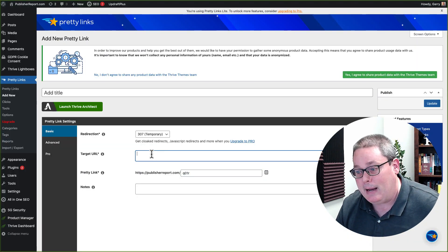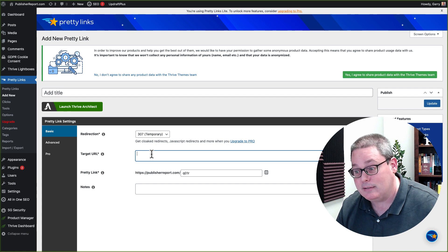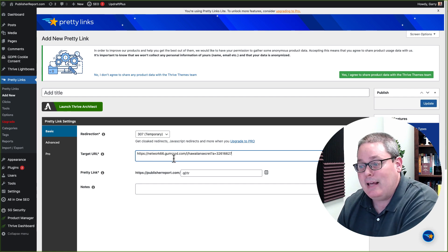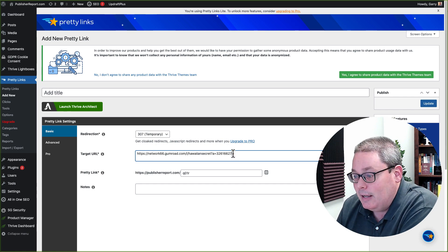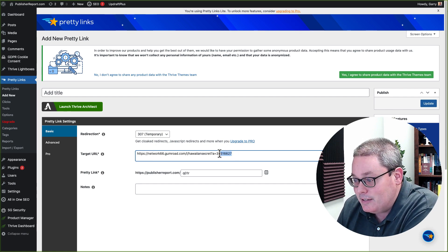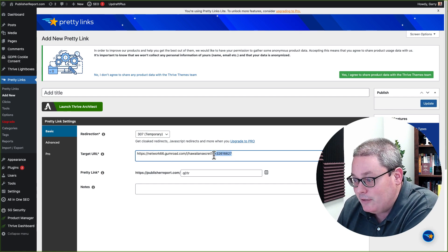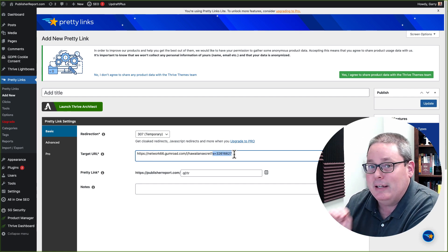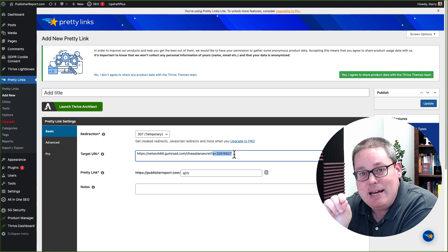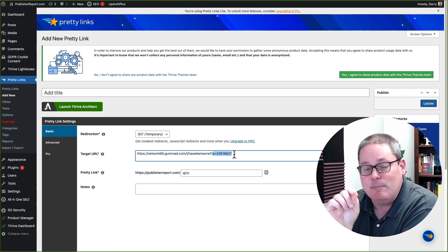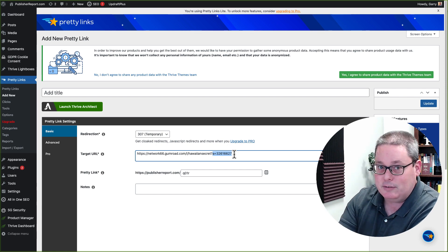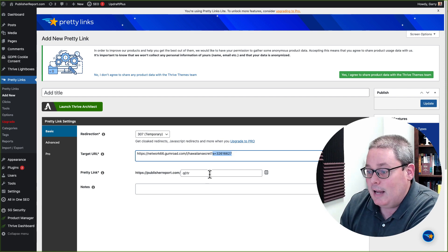And then you can copy that link and that link becomes your affiliate link, which you would then come back to Pretty Links and you would paste that in right there. And you can see this is my affiliate right here, my affiliate ID. It's a unique ID that identifies me when someone clicks on this link.